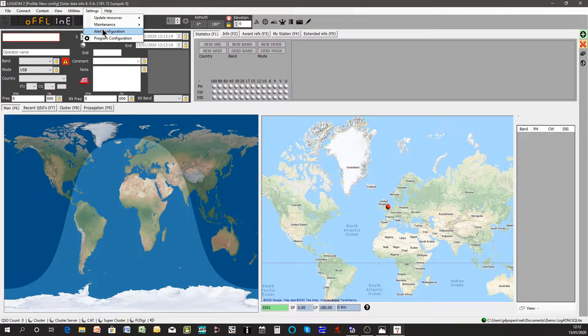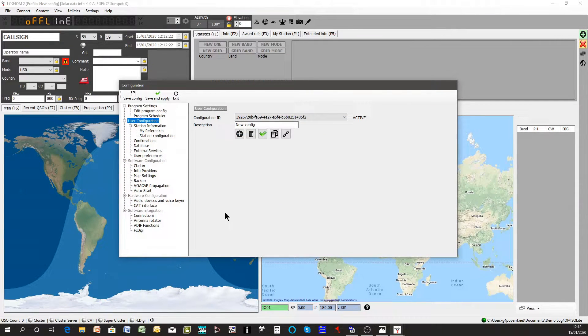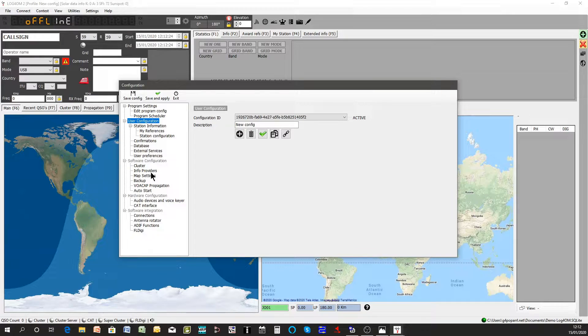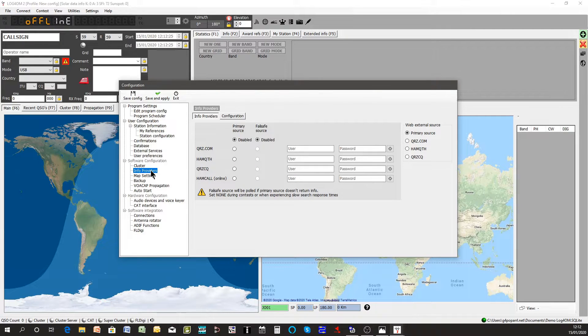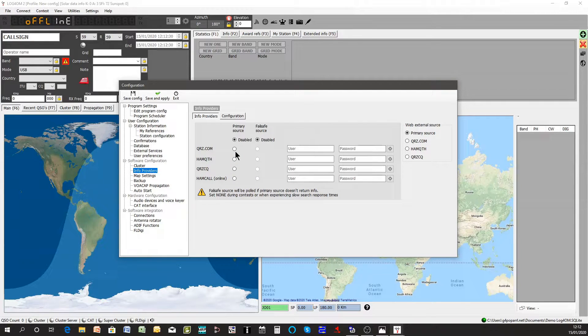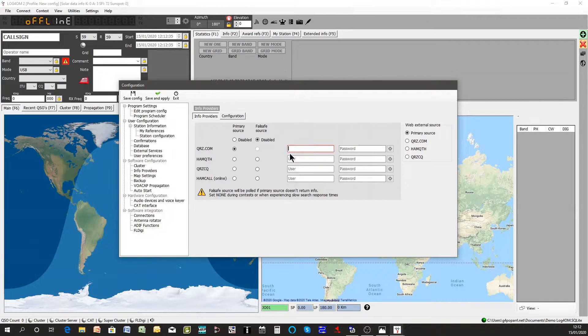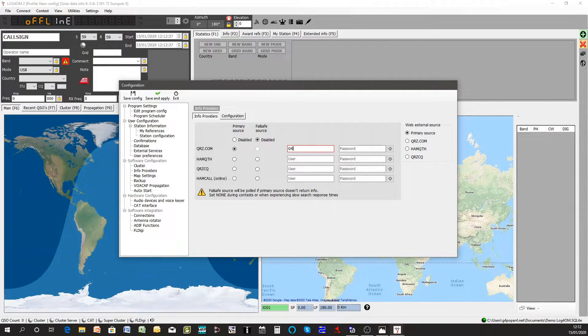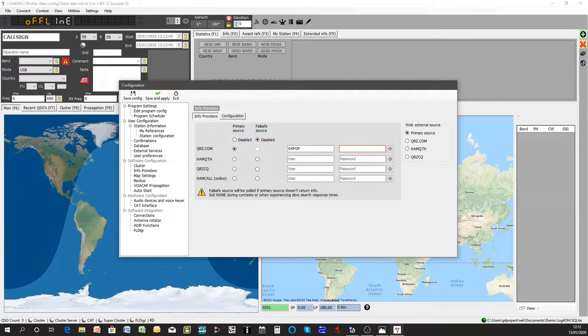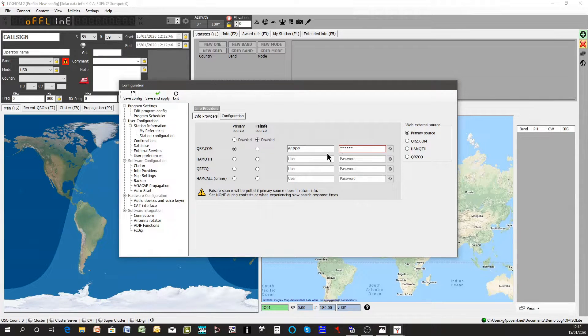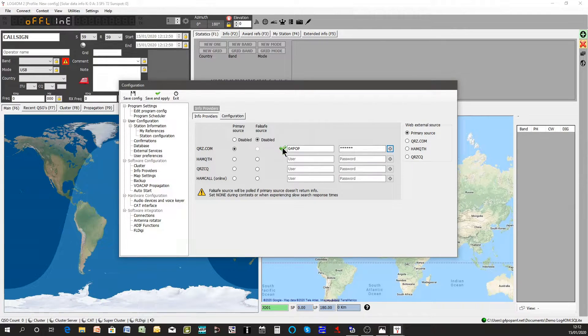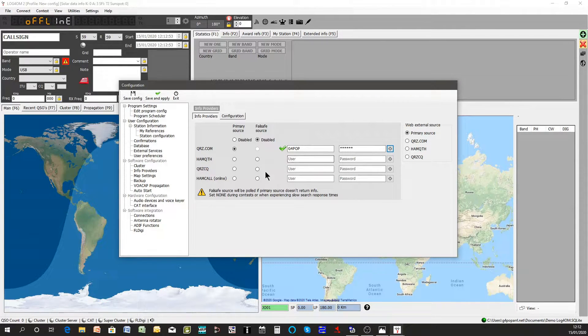So if you go to settings program configuration it will bring up the original page again but just go to info providers because you want to probably do a lookup of callsigns. I am using QRZ so I'll just fill in my username and my password and check it's working. Just click the little button to the right. You get a nice green tick that shows the connection is all working.